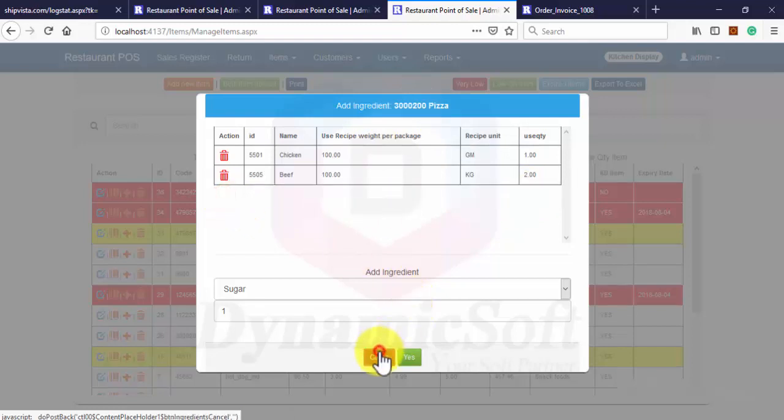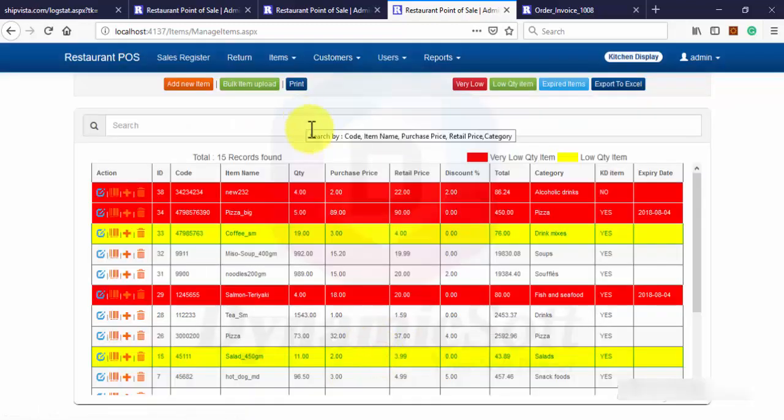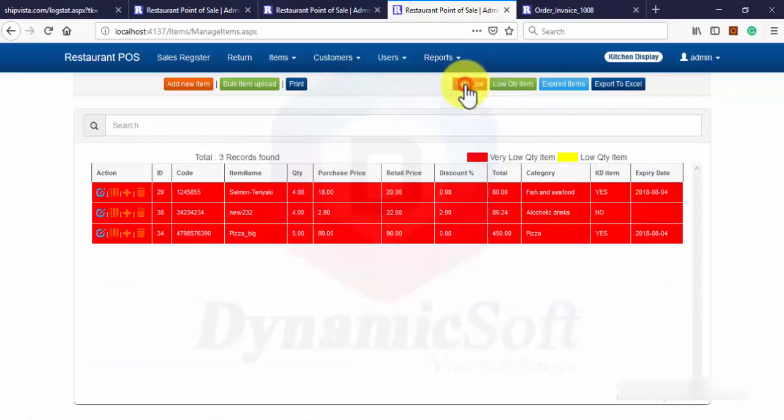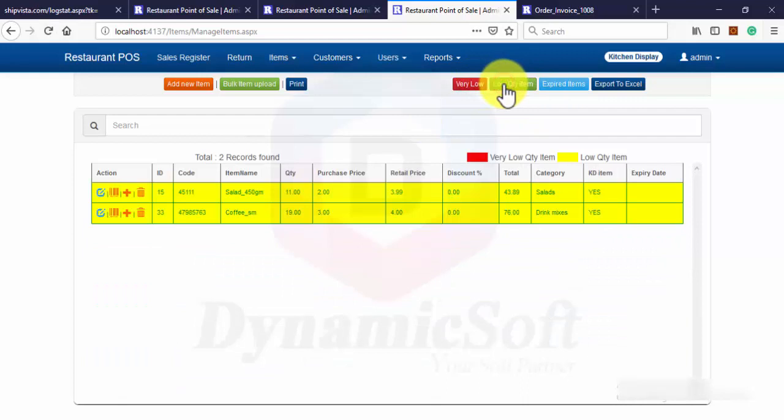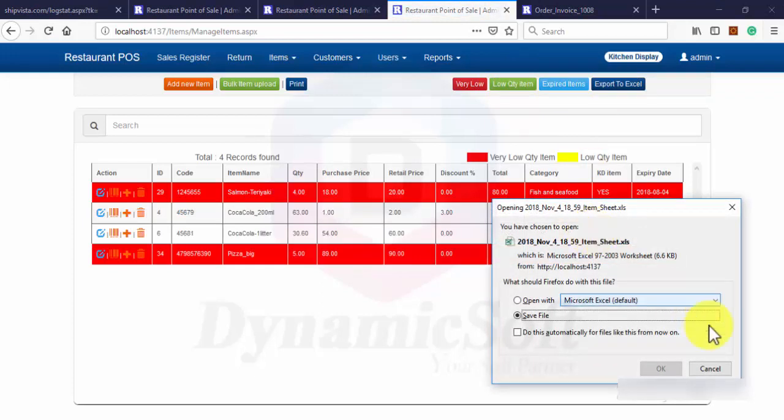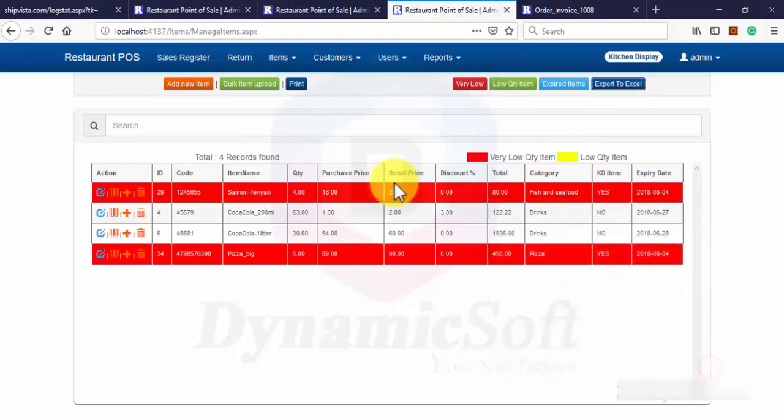And then when you sold this menu item it automatically reduces those quantity from your stock. So it's very easy and simple. Here it's displaying very low item, very low item and expired item and you can also export to Excel.